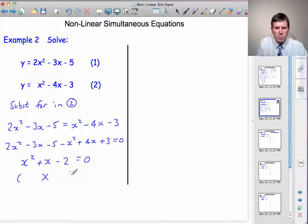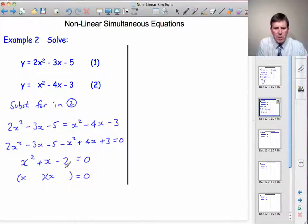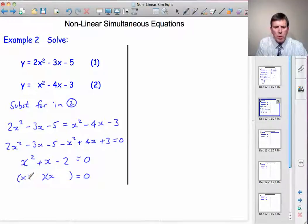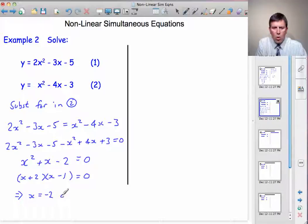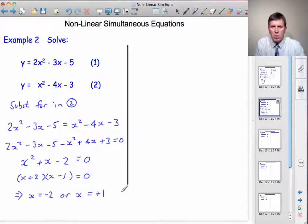And now we have a simple quadratic to solve. We can do so by factorising. We want two numbers that multiply together to give minus 2 and add together to give the number in front of the x, plus 1. So the numbers we require will be plus 2 and minus 1. Either the left-hand bracket is 0, x plus 2 equals 0, so x equals minus 2; or the right-hand bracket is 0, giving x equals plus 1. So this time we have two solutions for x.